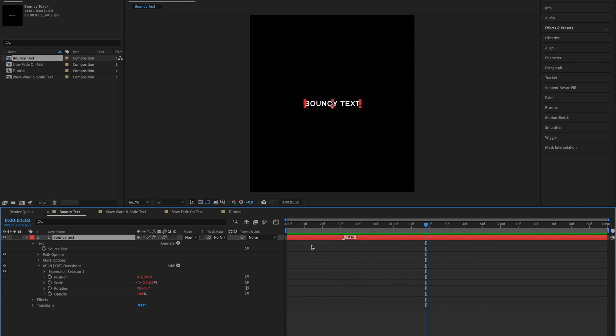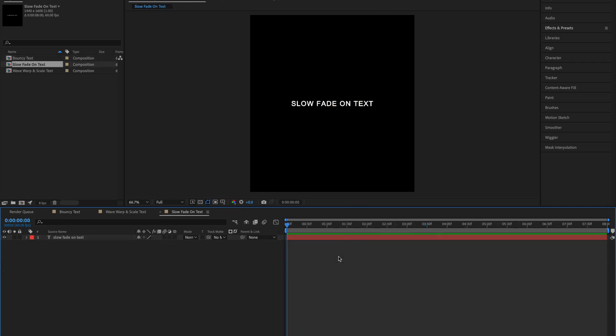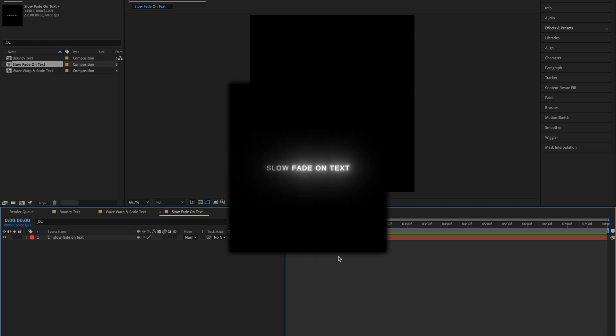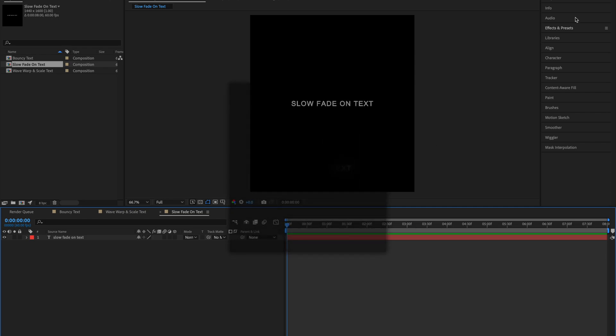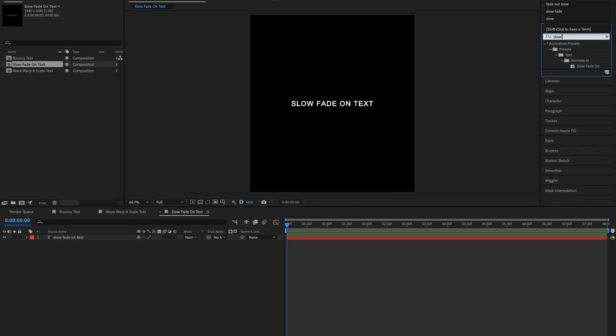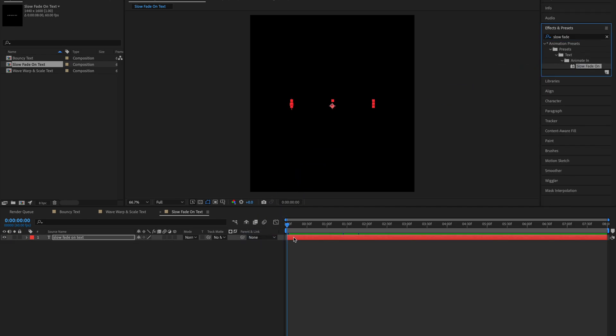So now onto the second text animation. The second animation is this slow fade on text. Open up the effects and presets panel and type in slow fade on. Drag it onto our clip.